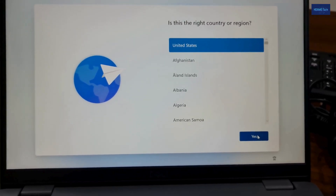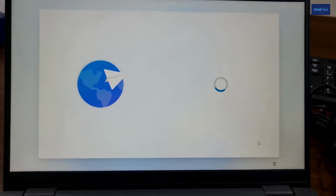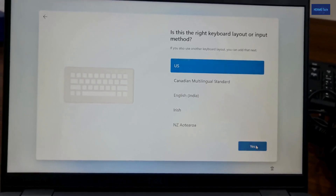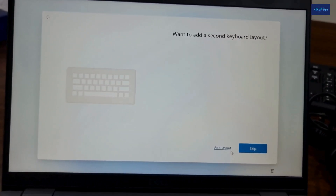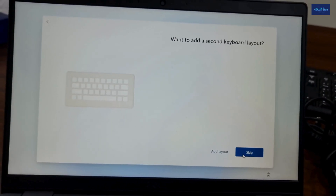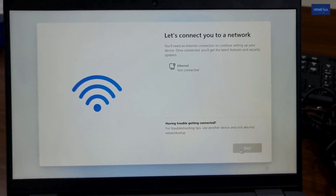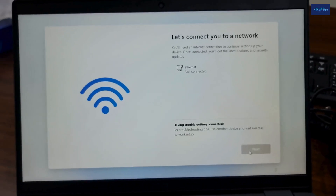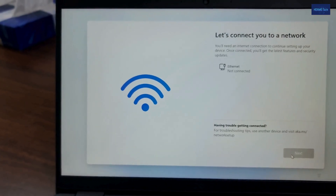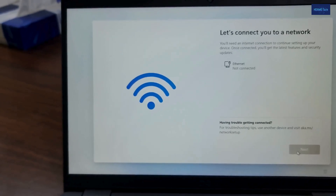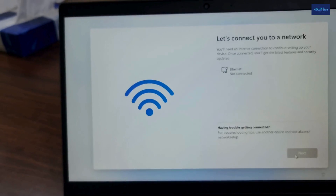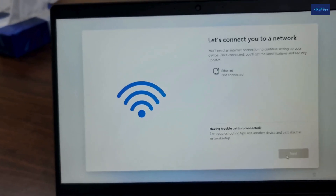I will select the language — yes — and the keyboard language — yes as well. If you want to add any other language you can, but I will skip for now. We need internet to proceed. You can use a cable connected to the laptop, or an external Wi-Fi device to help you proceed with this process.